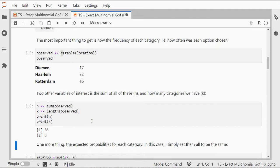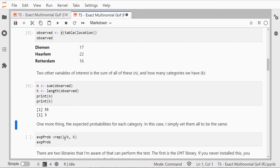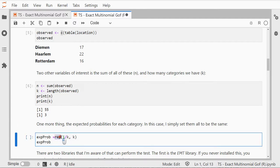Last thing we need are our expected probabilities for each category. You can either make a specific array of that if they're all different, but you can also say well I want you to repeat 1 over K, K times, and then all of them should be the same.